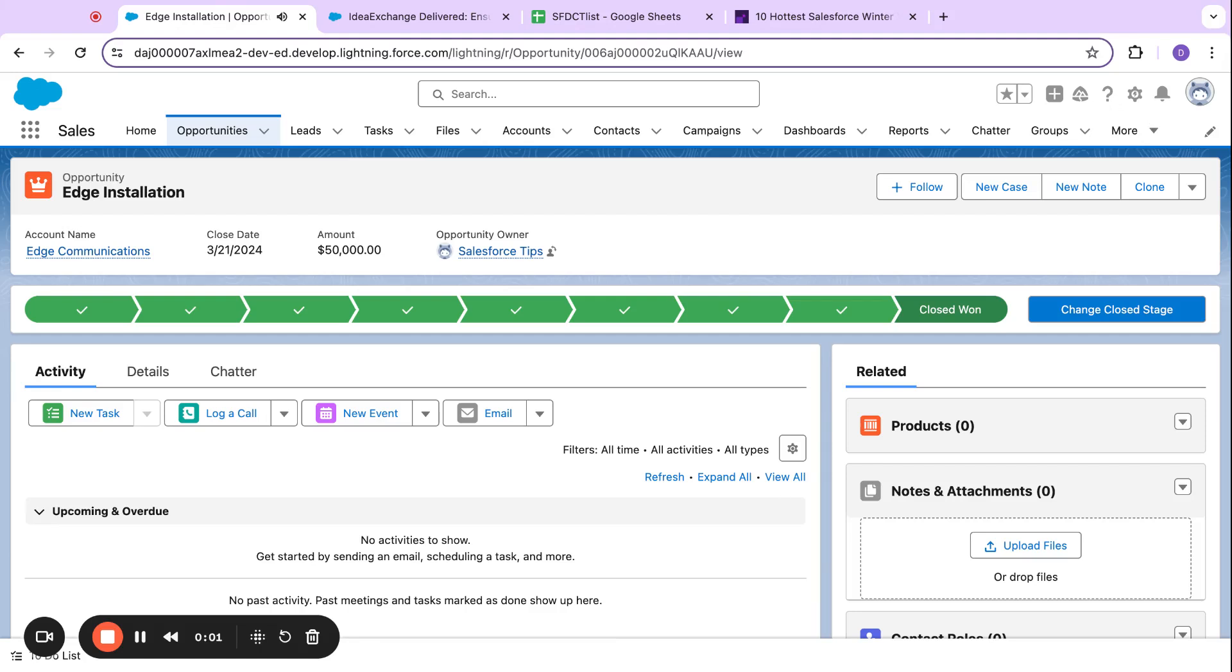Salesforce released a new audit history feature for Salesforce team or opportunity teams as well as opportunity splits. It's pretty cool.